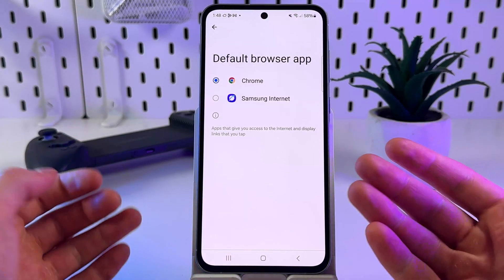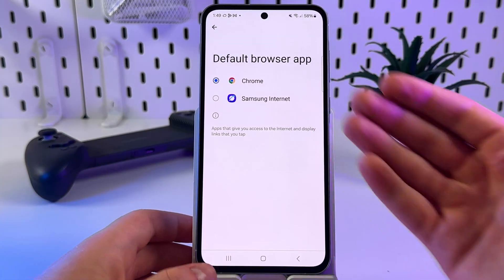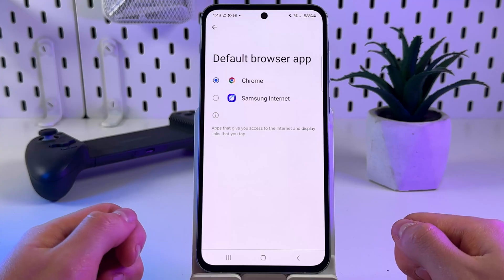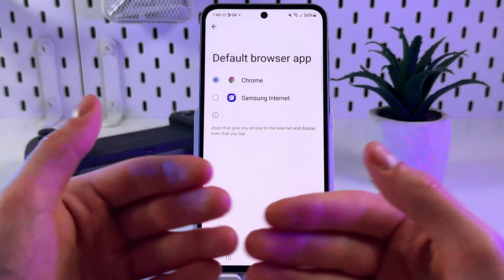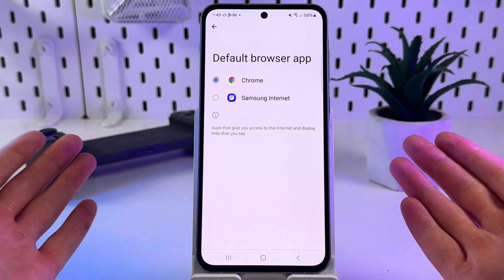Once selected, Chrome will now be used by default to open all of your links.